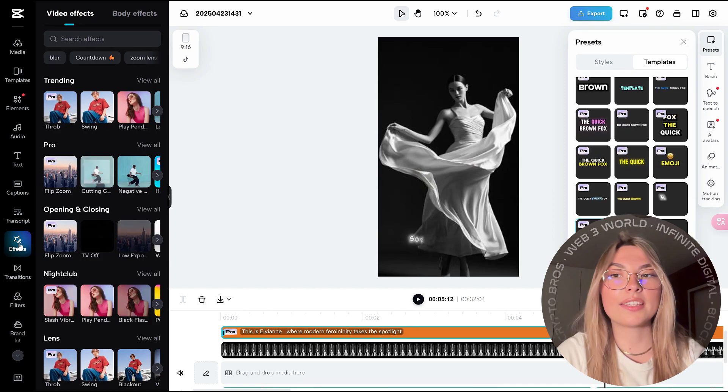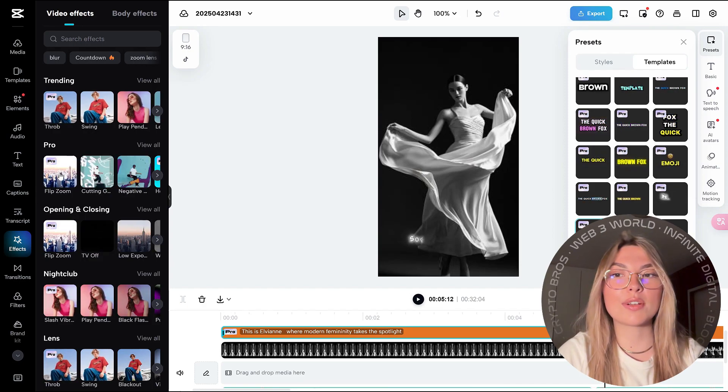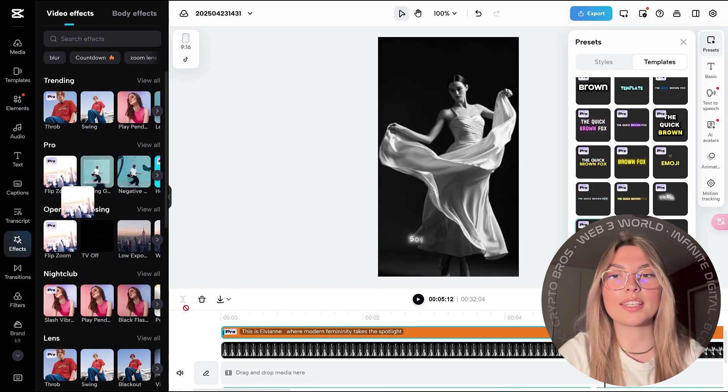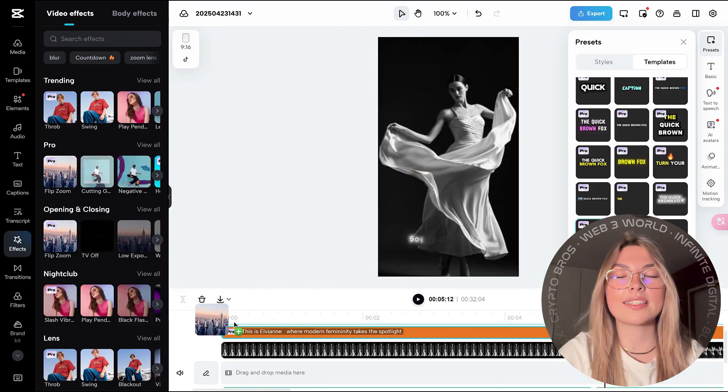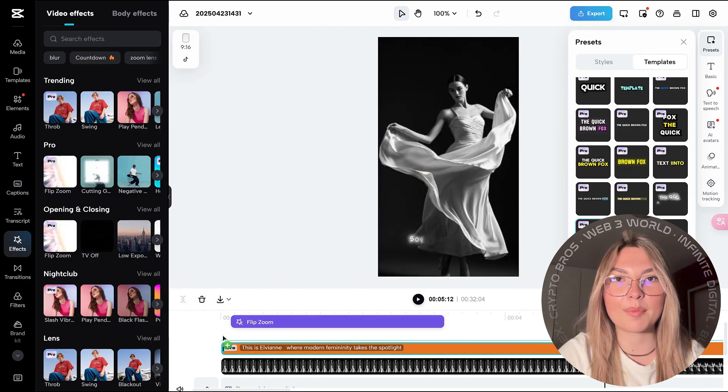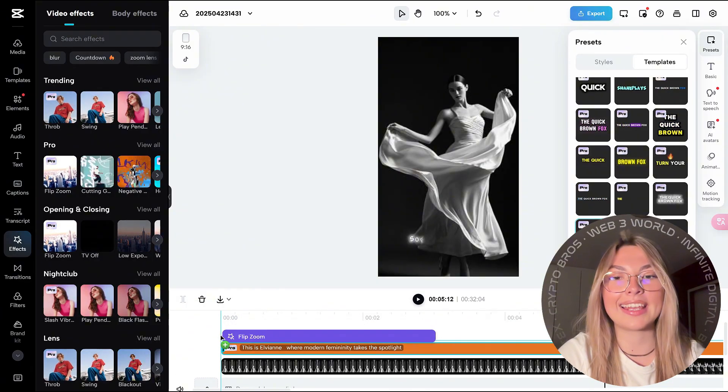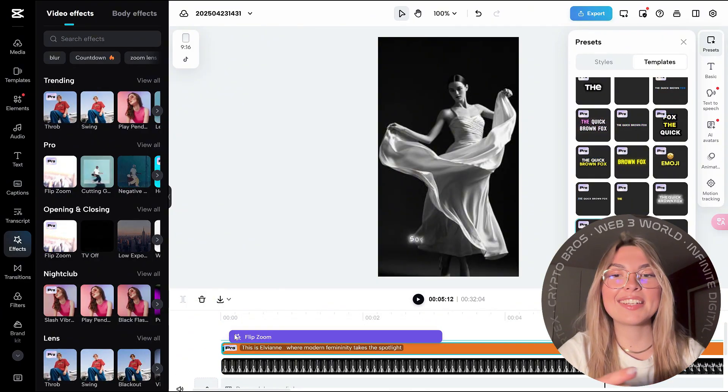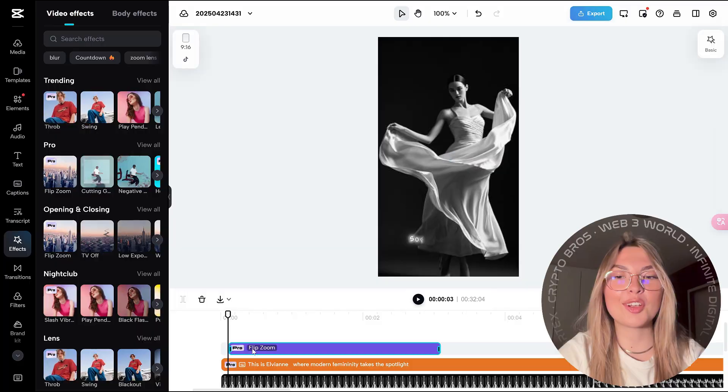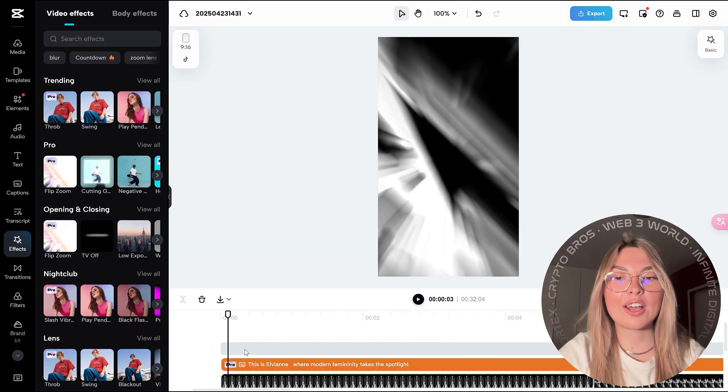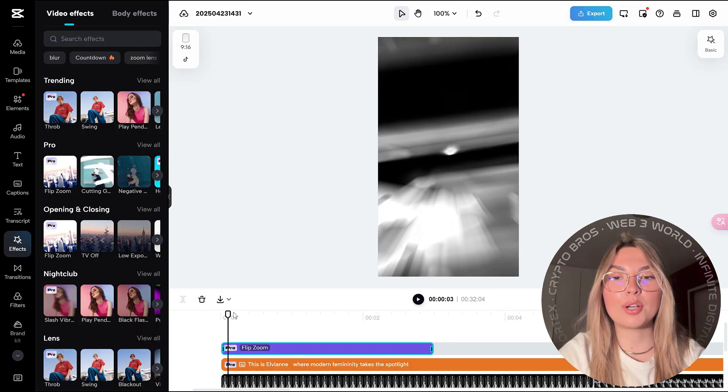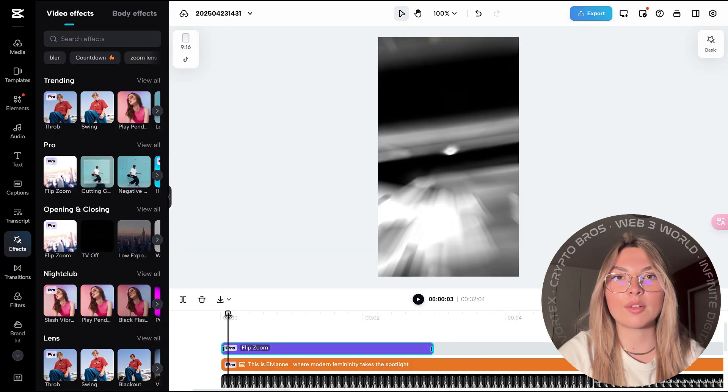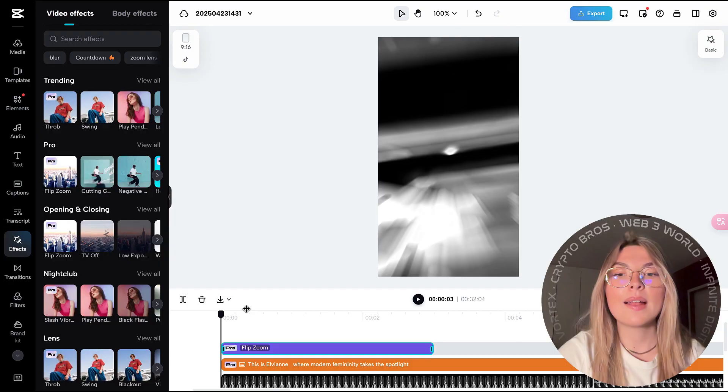You've got the video effects: trending, pro, opening and closing, nightclub, lens, a variety of options. And obviously, you can go check out how it all looks like, put it in where you feel like it would be the best.